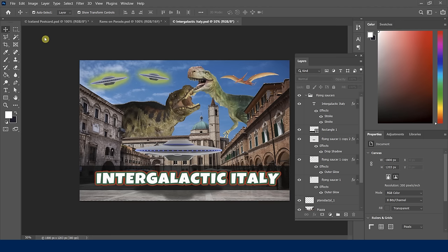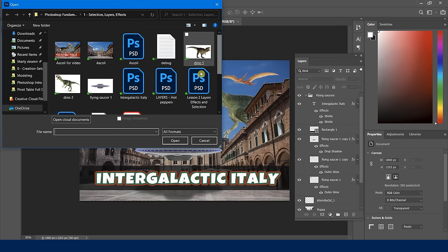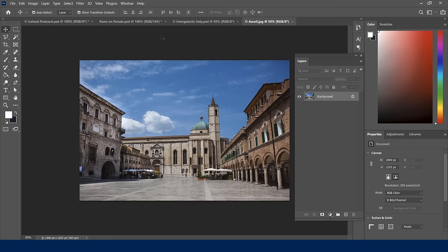Let's open up our first file — Ascoli — which is the background. Notice the finished product versus how it looks now. The first thing I want to do is unlock the background layer, which is currently locked. Just click on that lock icon as we learned earlier. Now let's discuss selection tools, because in order to affect something, you have to select it — that's a very important adage to take away from Photoshop.